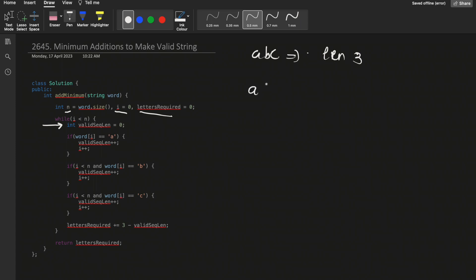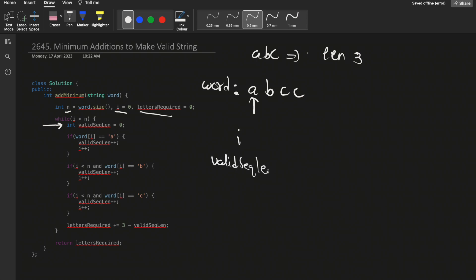I take n as the size of the word, i as the pointer, and 'letters_required' as the number of letters needed to make the given word valid — we return this at the end. I also use 'valid_sequence_length', which is the length of the current valid sequence being formed. A valid sequence is 'abc' of length three. For the dry run, let's take the word 'abcc'. Initially i is zero, pointing to 'a'. Is word[i] equal to 'a'? Yes — increment valid_sequence_length to 1 and increment i to 1.